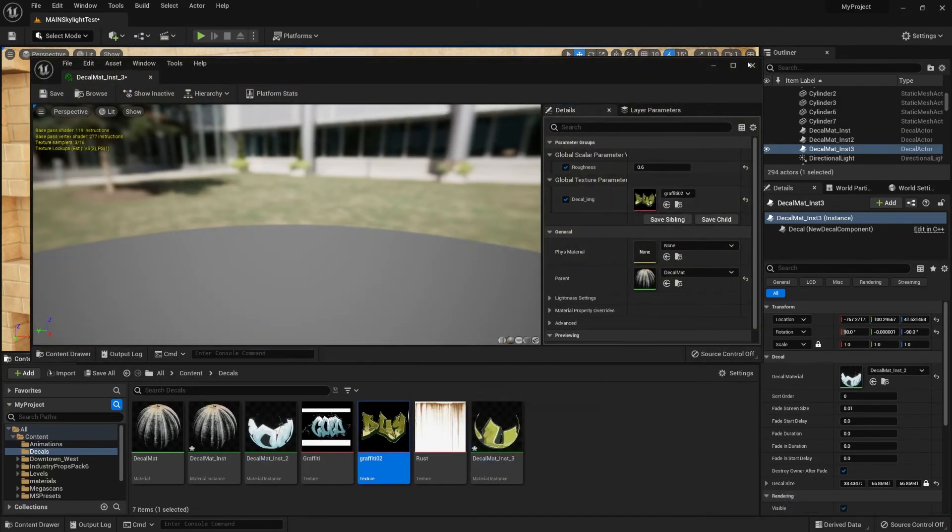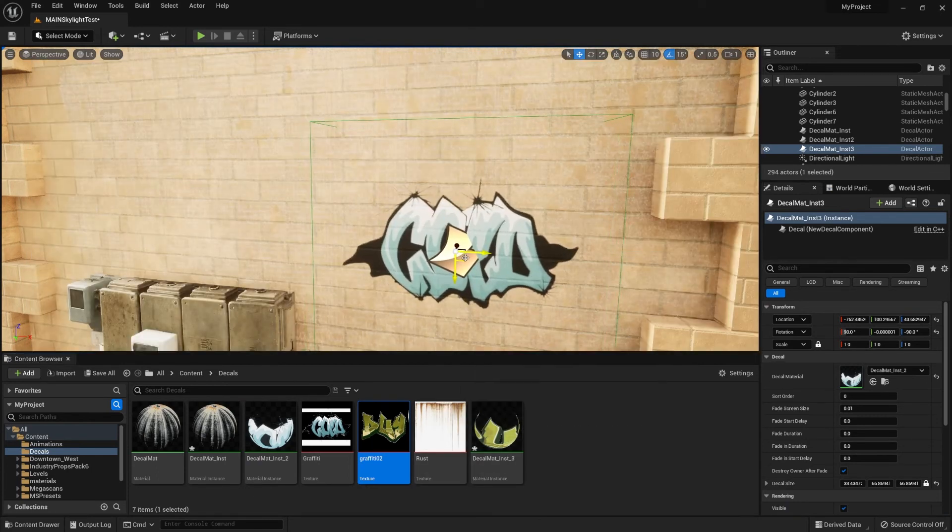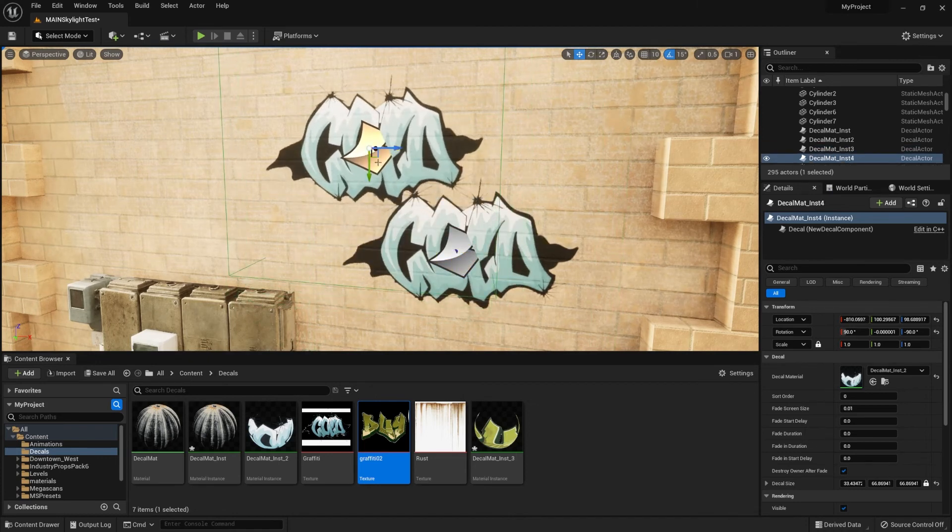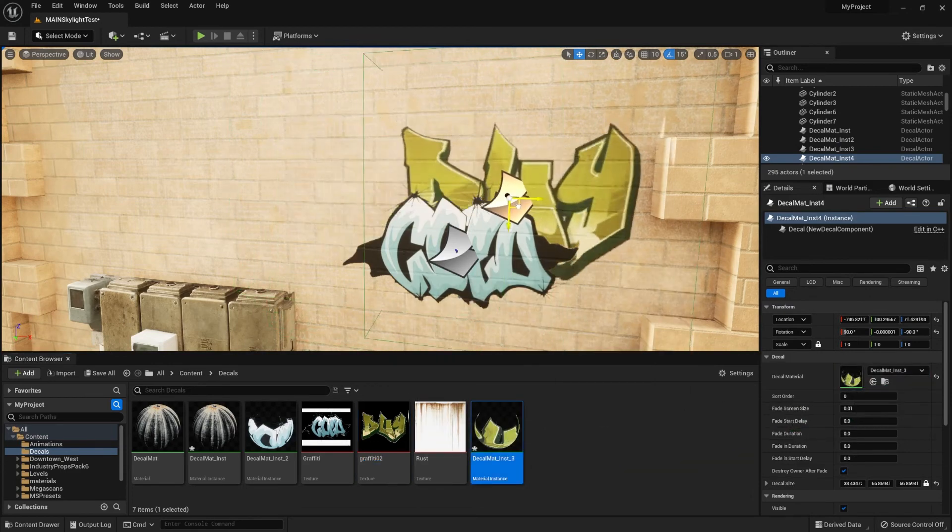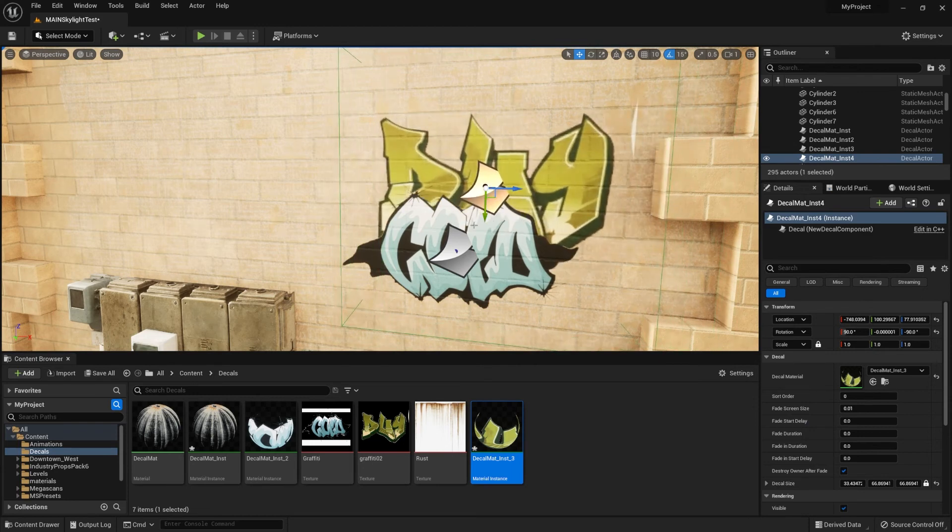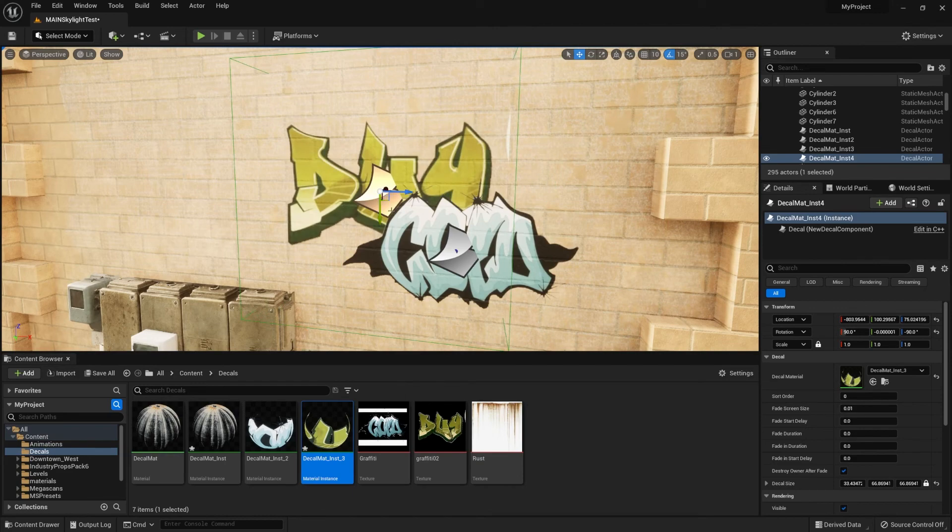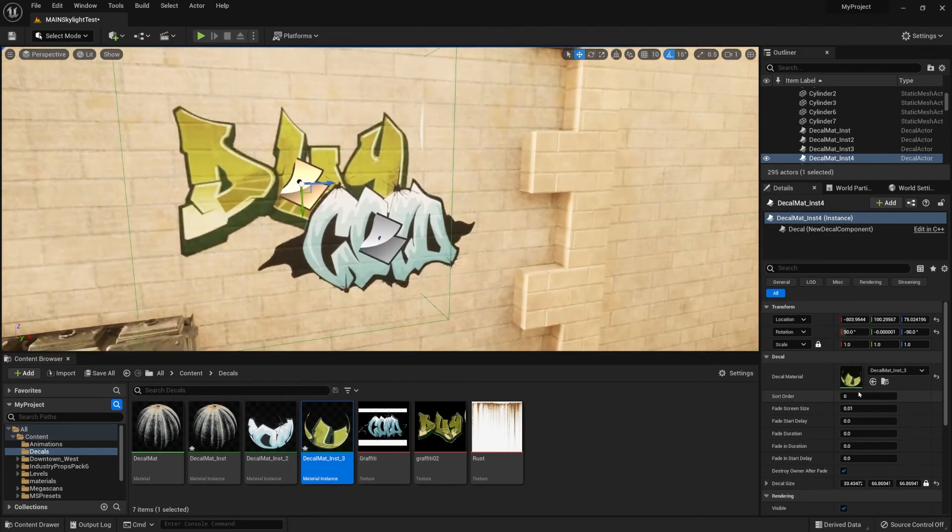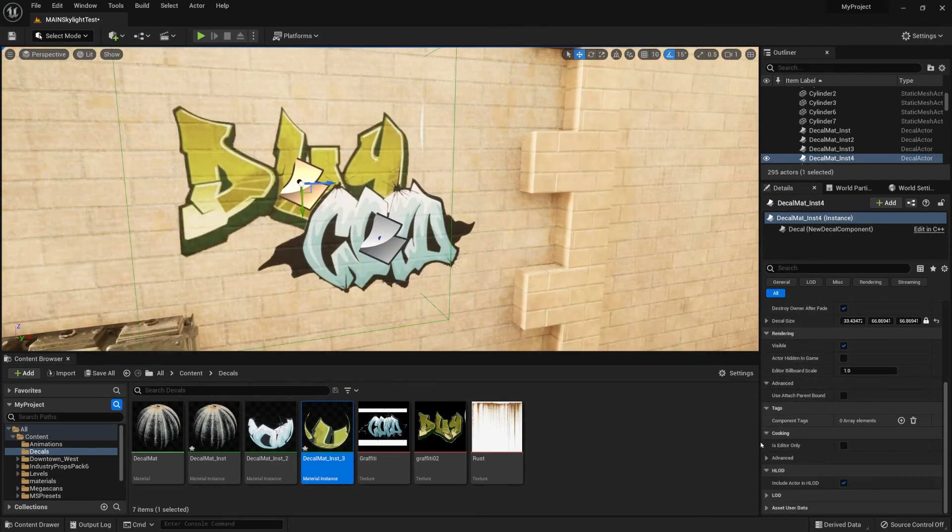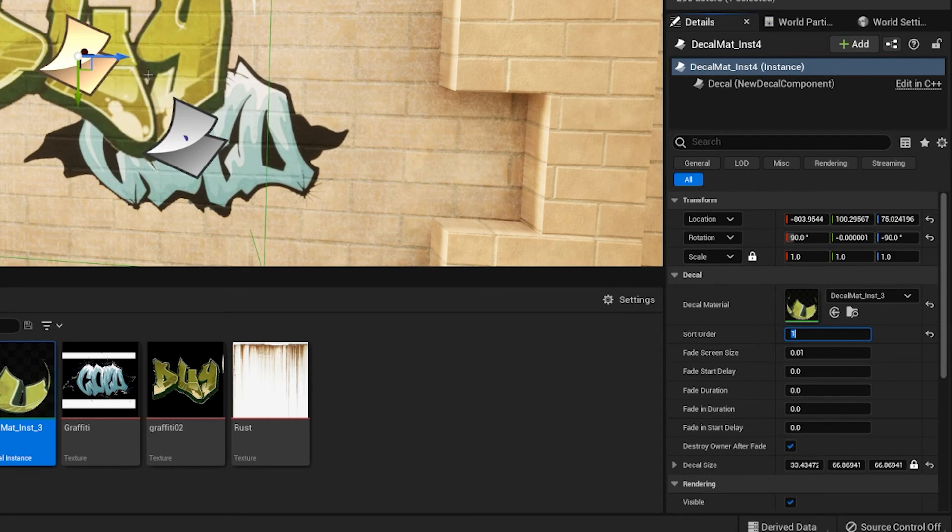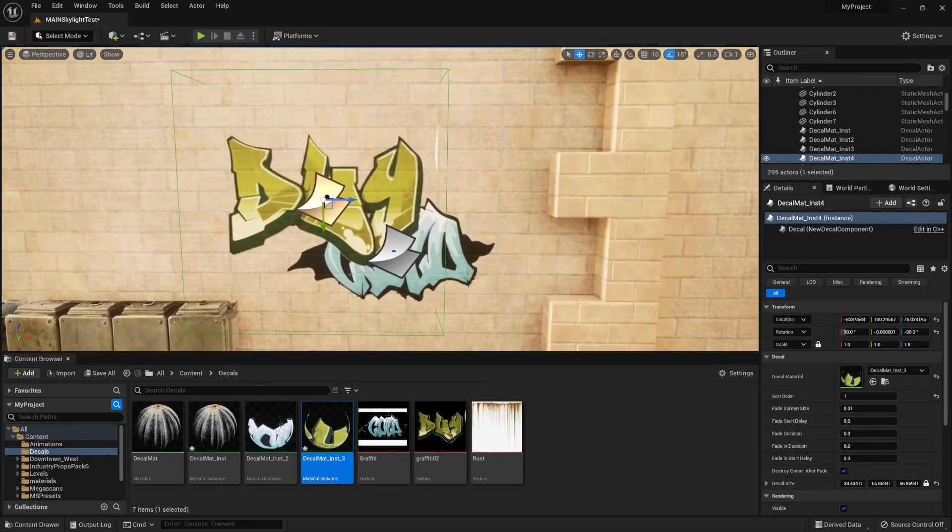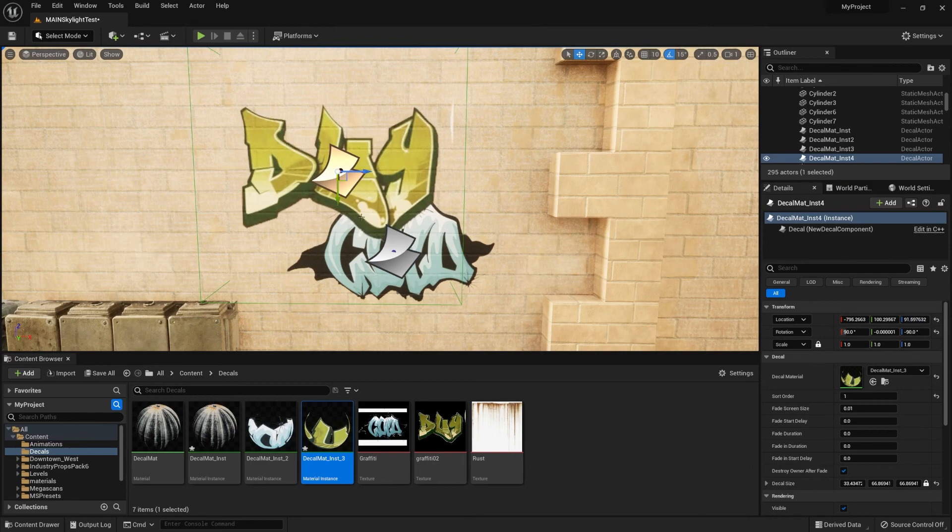Now let's say you have another material instance with another decal and you want it to be also present within your world on top of our previous one. What we can do is we can set an order priority for them to be displayed. Right now they're set to the same one. Underneath the decal tab, find sort order, and the higher number is going to be displayed first, projected first. So from zero we're going to be changing it to one, and just like that we're going to apply ourselves a decal that's going to be on top of our previous one.